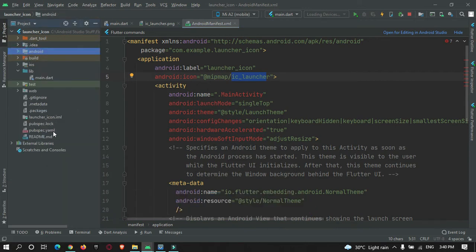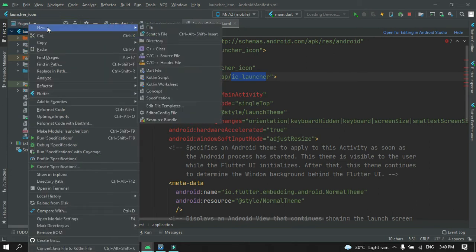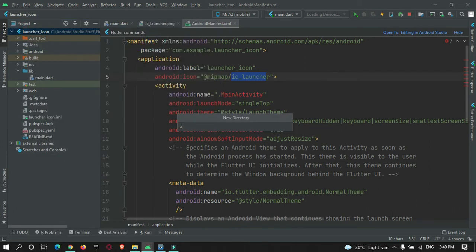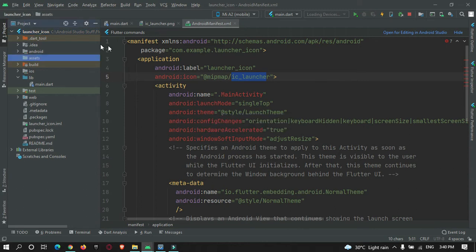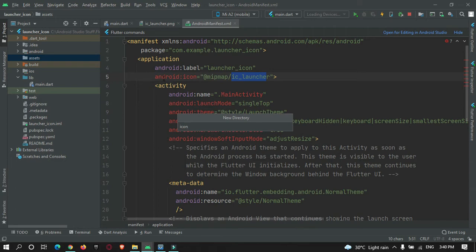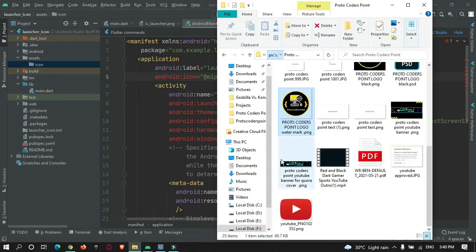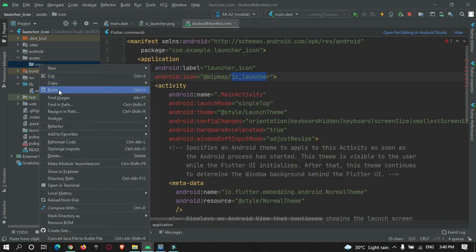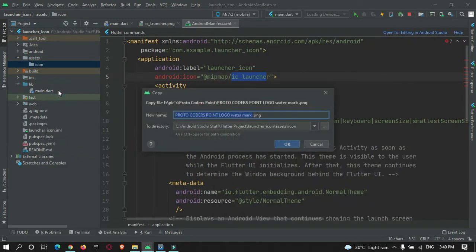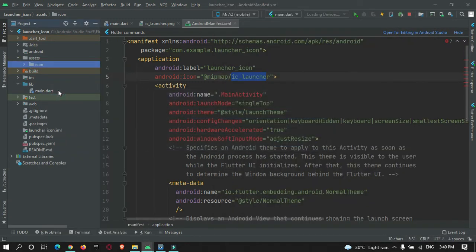First, create a new directory called 'assets', and under that create another directory named 'icon'. Under this icon directory, copy your image or logo. Name it logo.png, or any name you prefer.